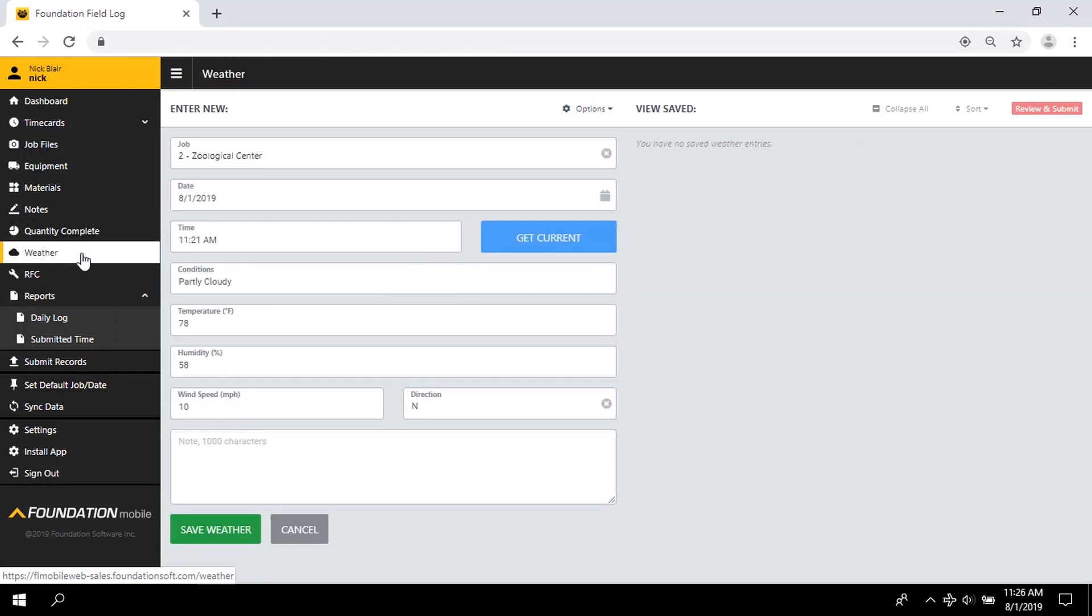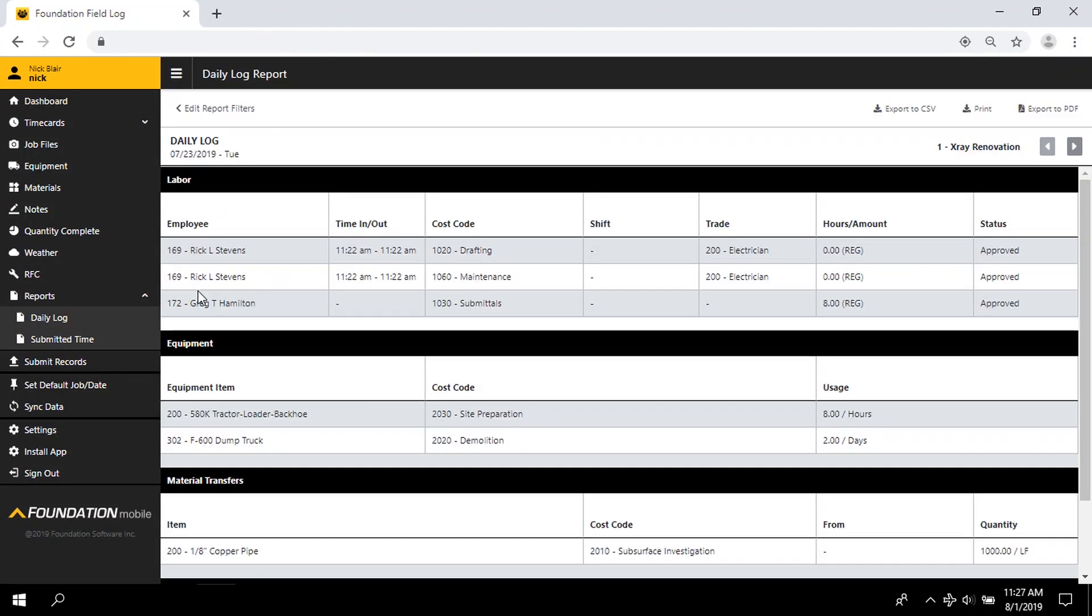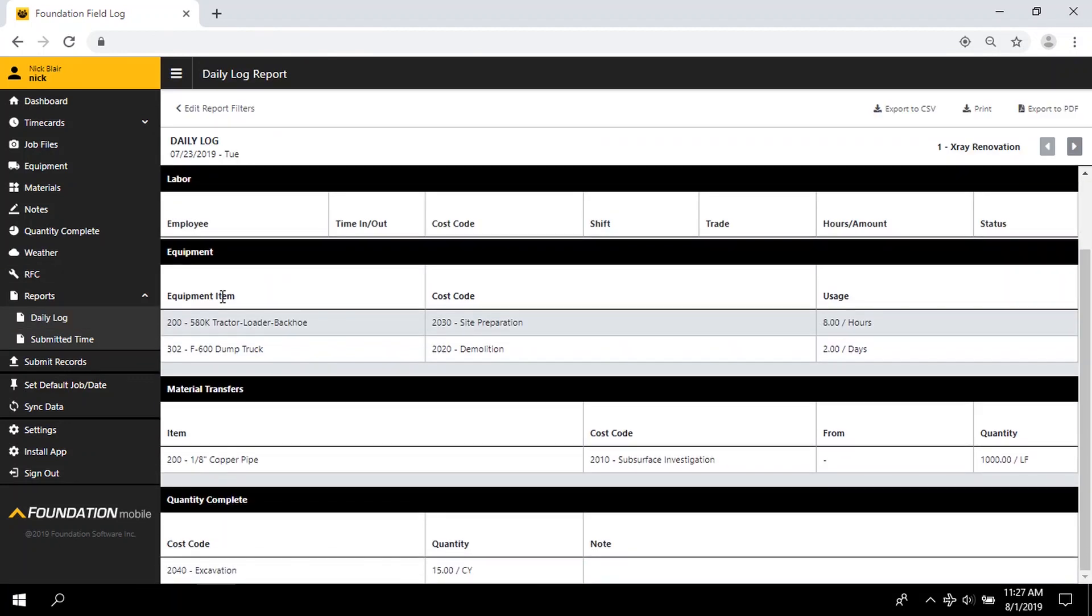Finally, complete your daily field log by adding current weather conditions. Then, view your daily log report to see everything summarized in one location.